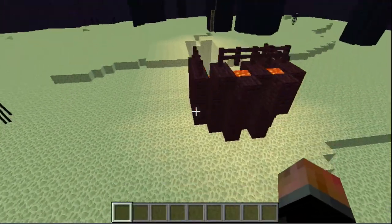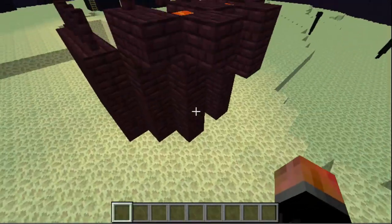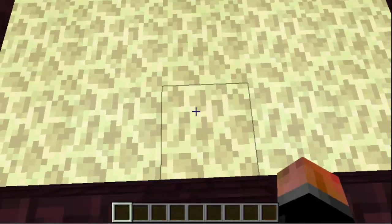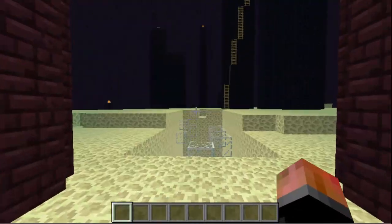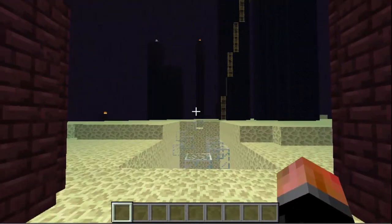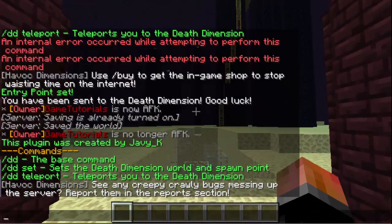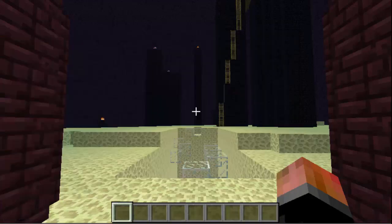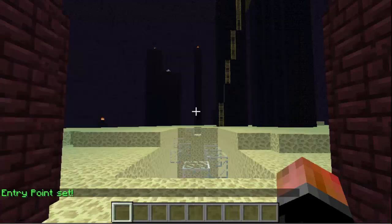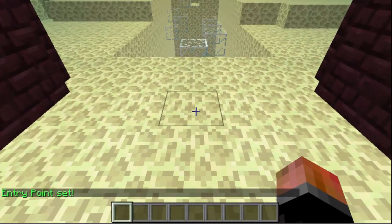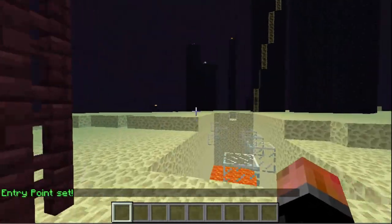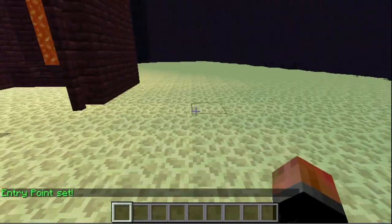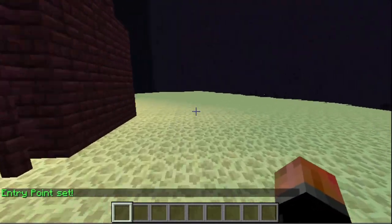When you have made your dimension map, whatever you want to call it, you want to do slash DD set, which sets the Death Dimension spawn point in the world. You do that, and there you go — the entry point is set.